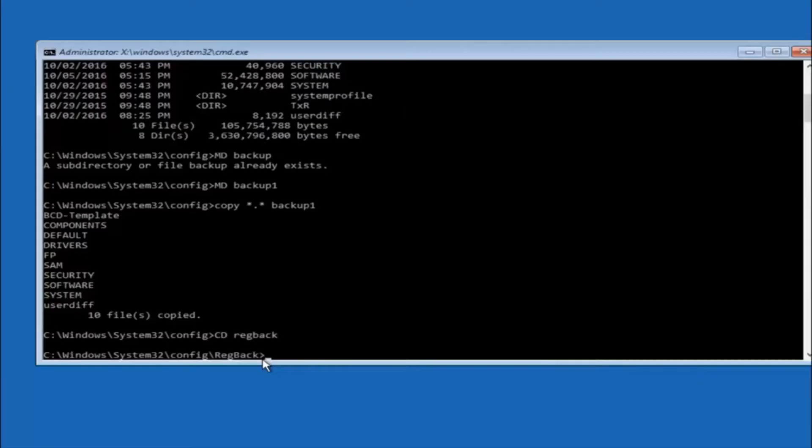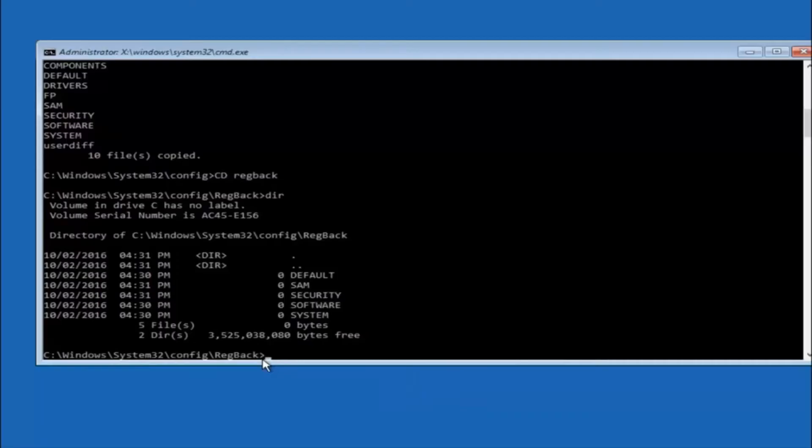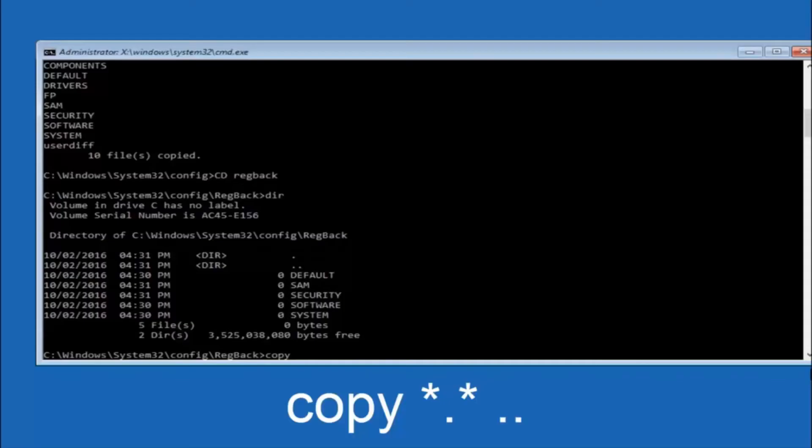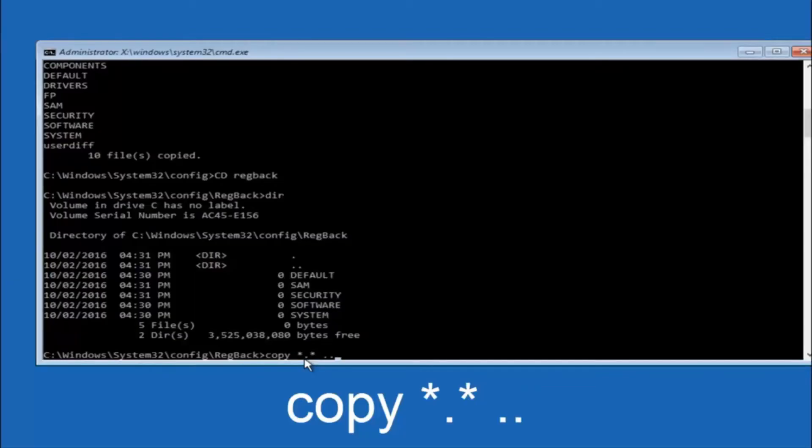So now that we are under the reg back, now you want to type dir again, then hit enter. So now at this point we are going to type copy again. So copy space star sign dot sign star sign space and then two dots. So we are going to type copy space star sign dot sign star sign dot dot and then hit enter on your keyboard again.